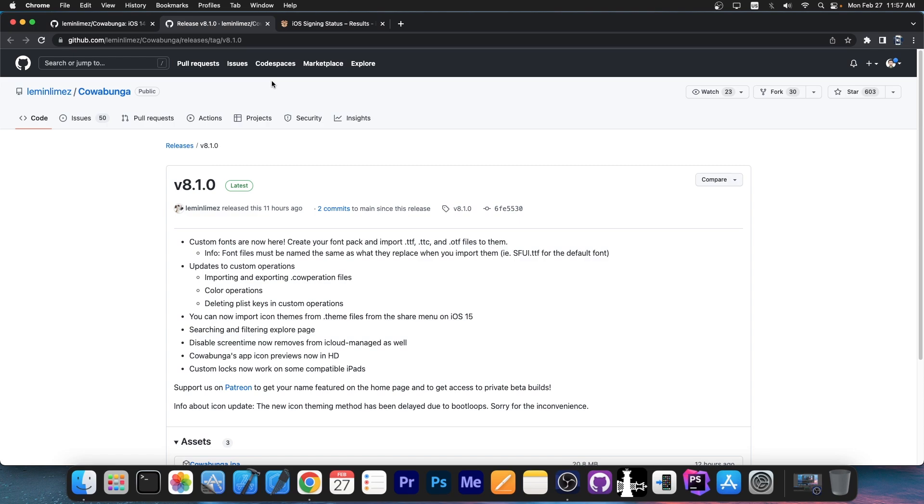And the best part about this is that this is not a jailbreak. It will not be detected as a jailbreak by applications, for example, by your bank application or games and stuff like that. They will not block you because you're jailbroken. But it still uses a kernel vulnerability, a kernel exploit, which means that it still has access to do modifications on the device, all of these tweaks.